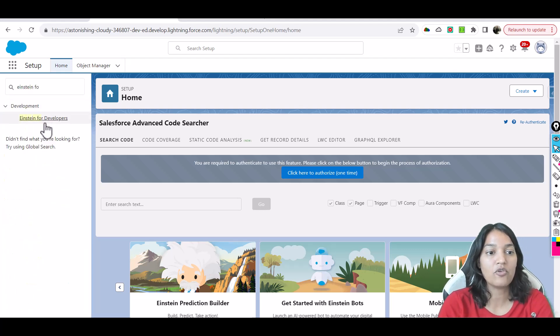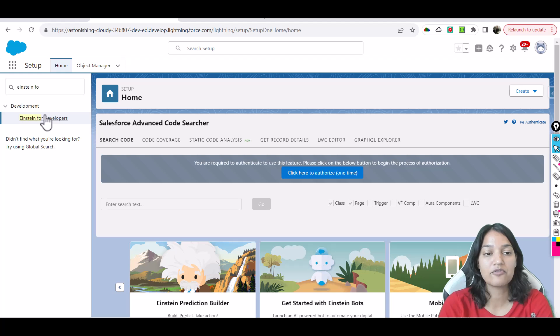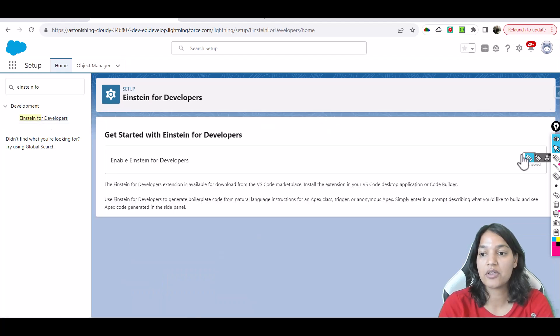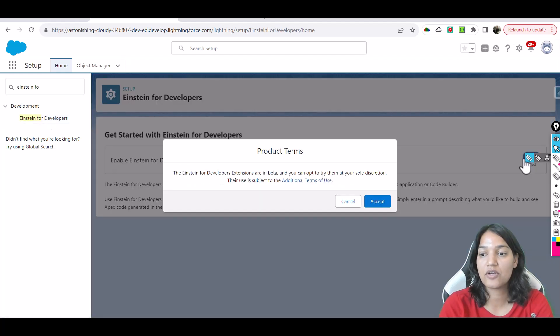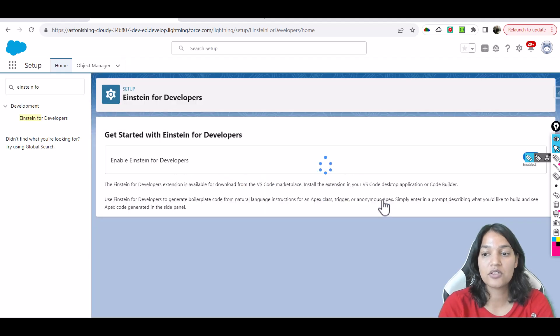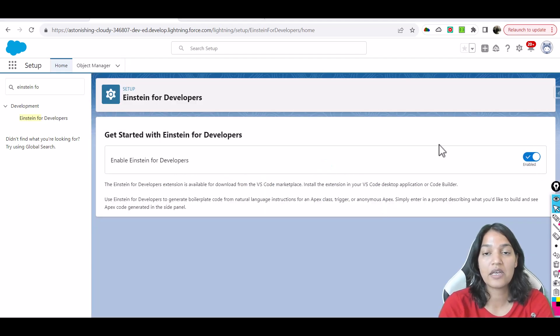And over here once you do that, Einstein for Developers, just enable it. Okay so just you have to click on it and accept the terms and conditions and that's all. So you have enabled it.